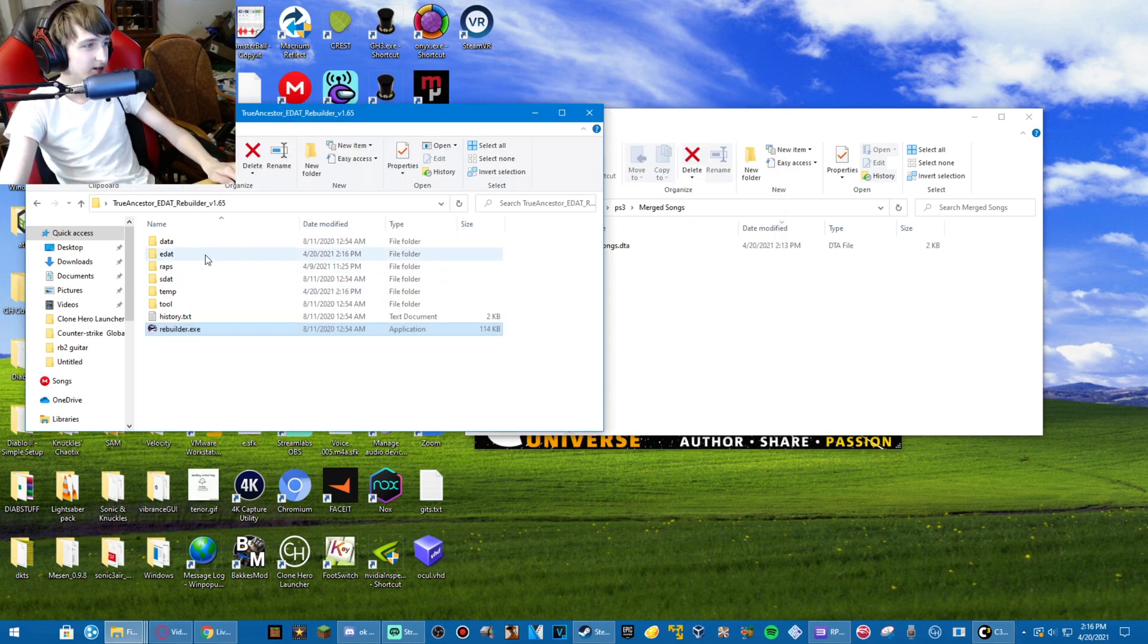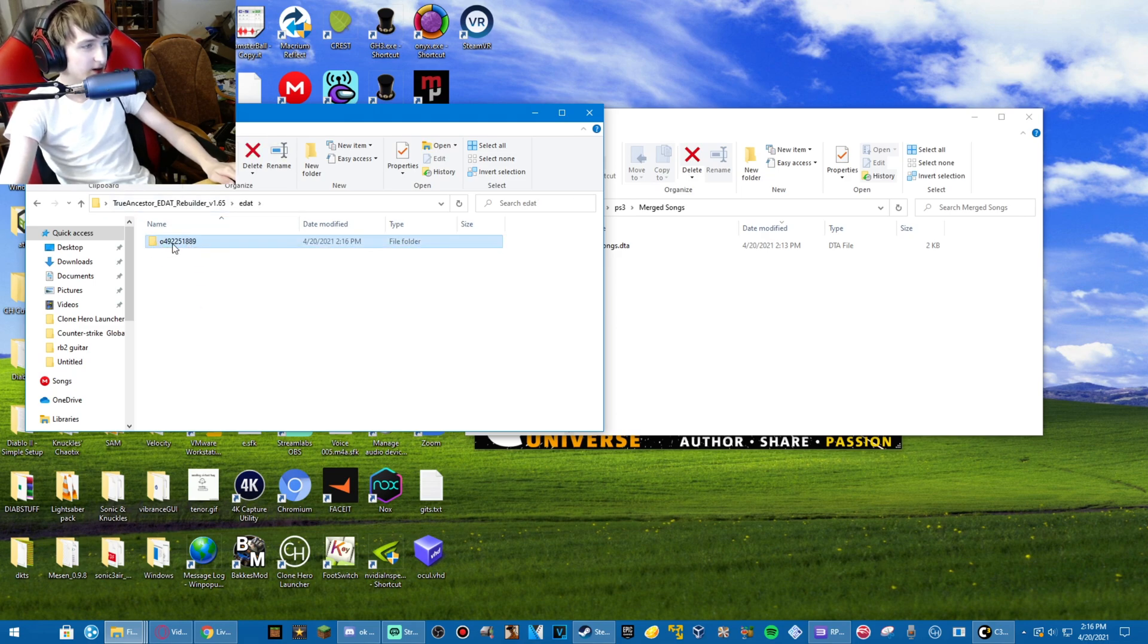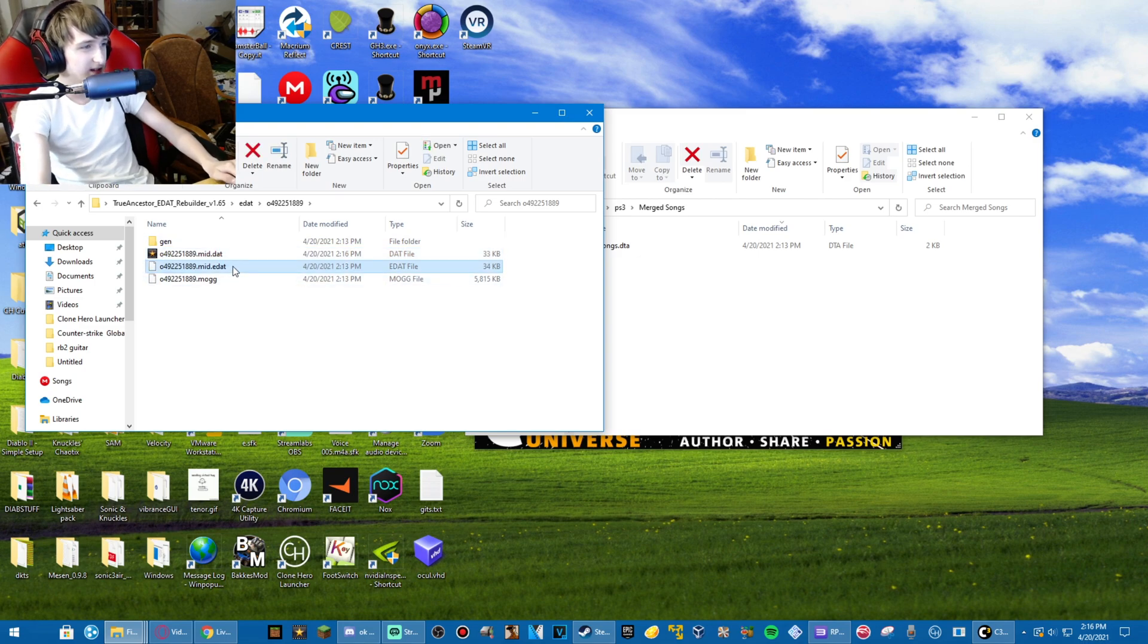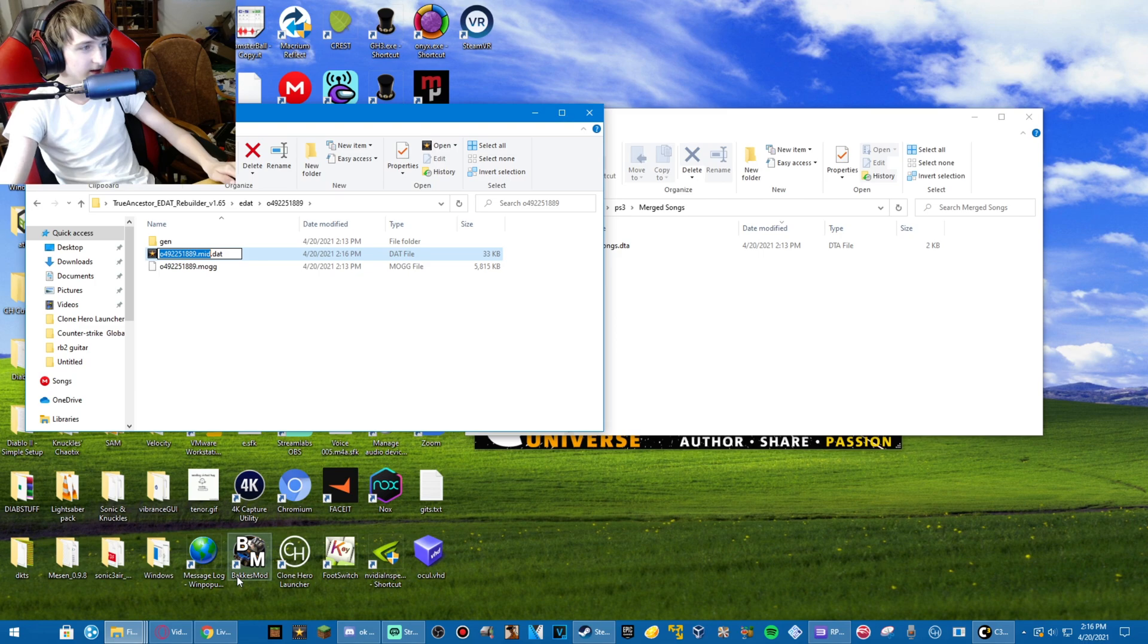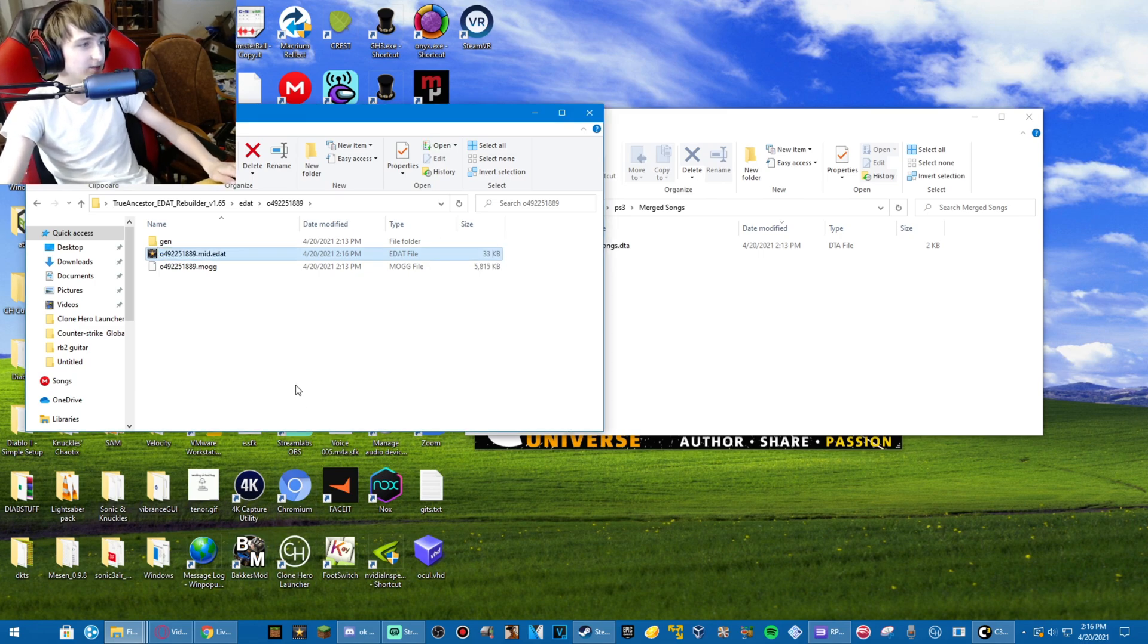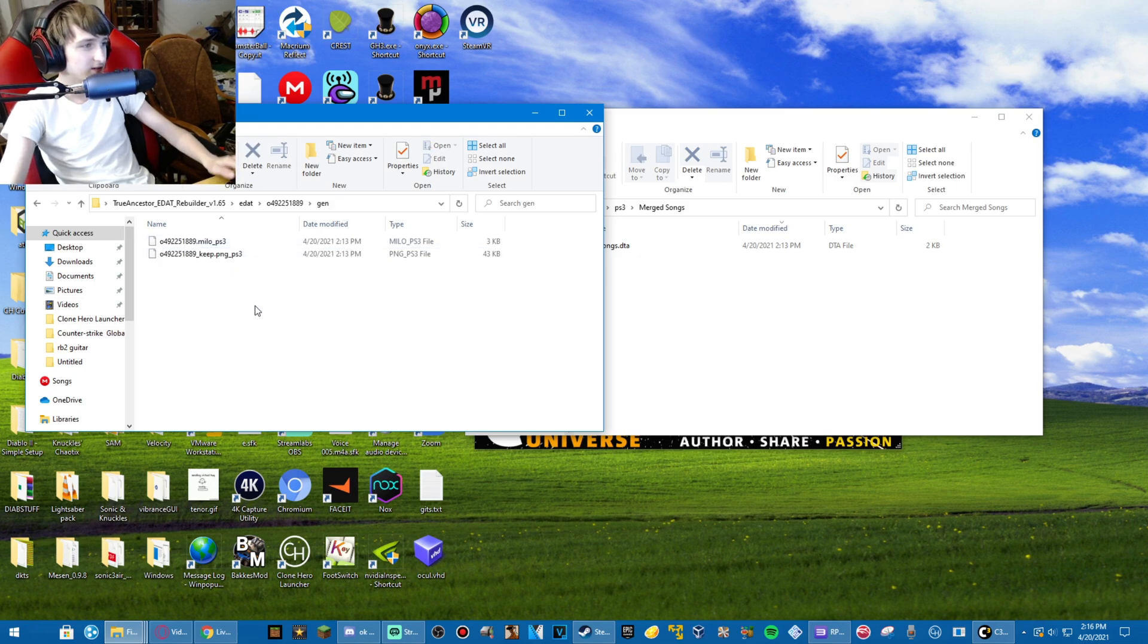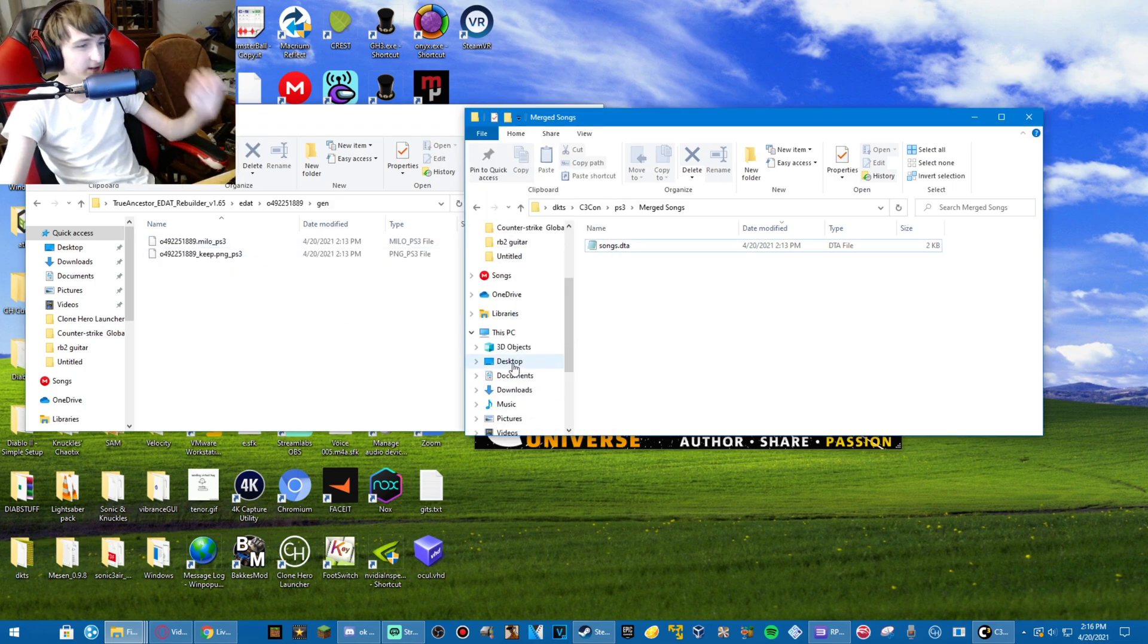Or just close out of the window there. Now you can see there is a DAT file here. Delete the EDET file, and rename the DAT file, the .dat file, to .edat. Accept the changes, and now we go into the gen folder of the song.